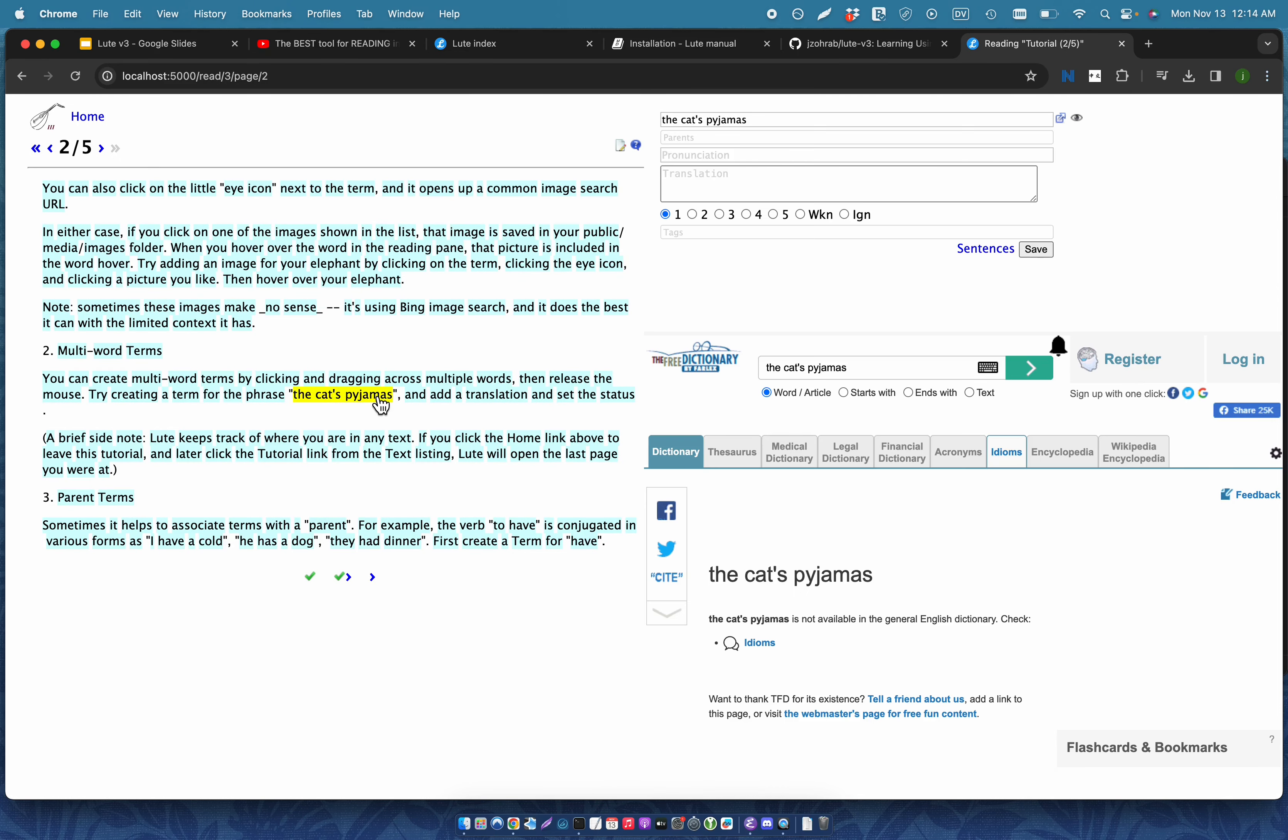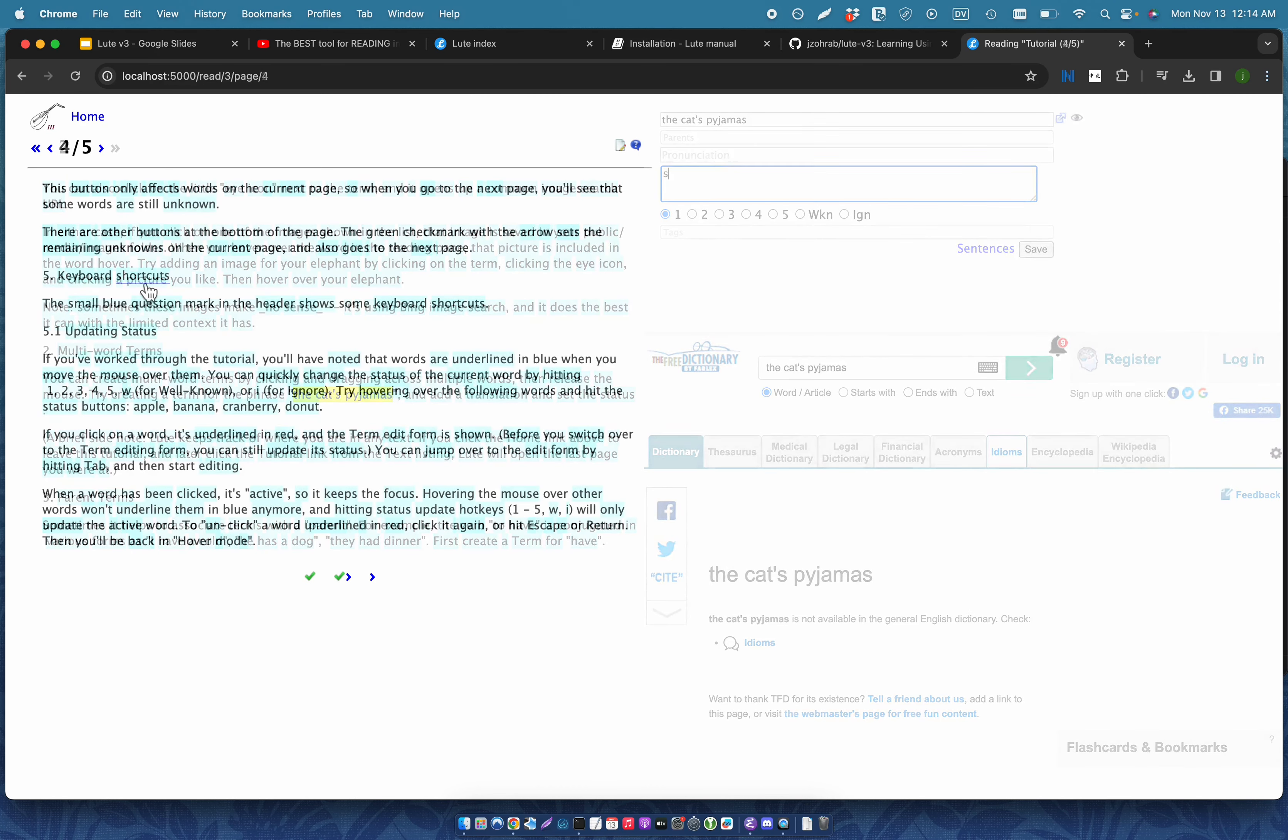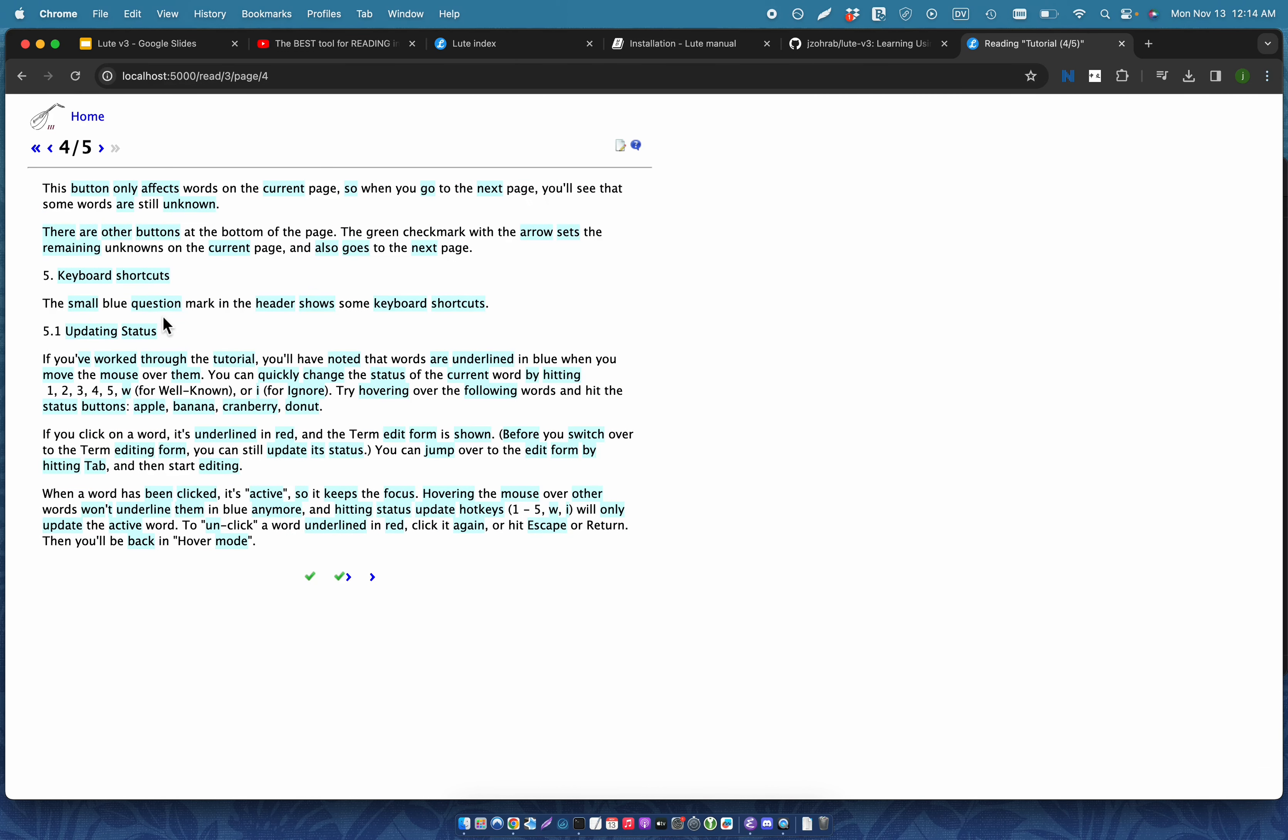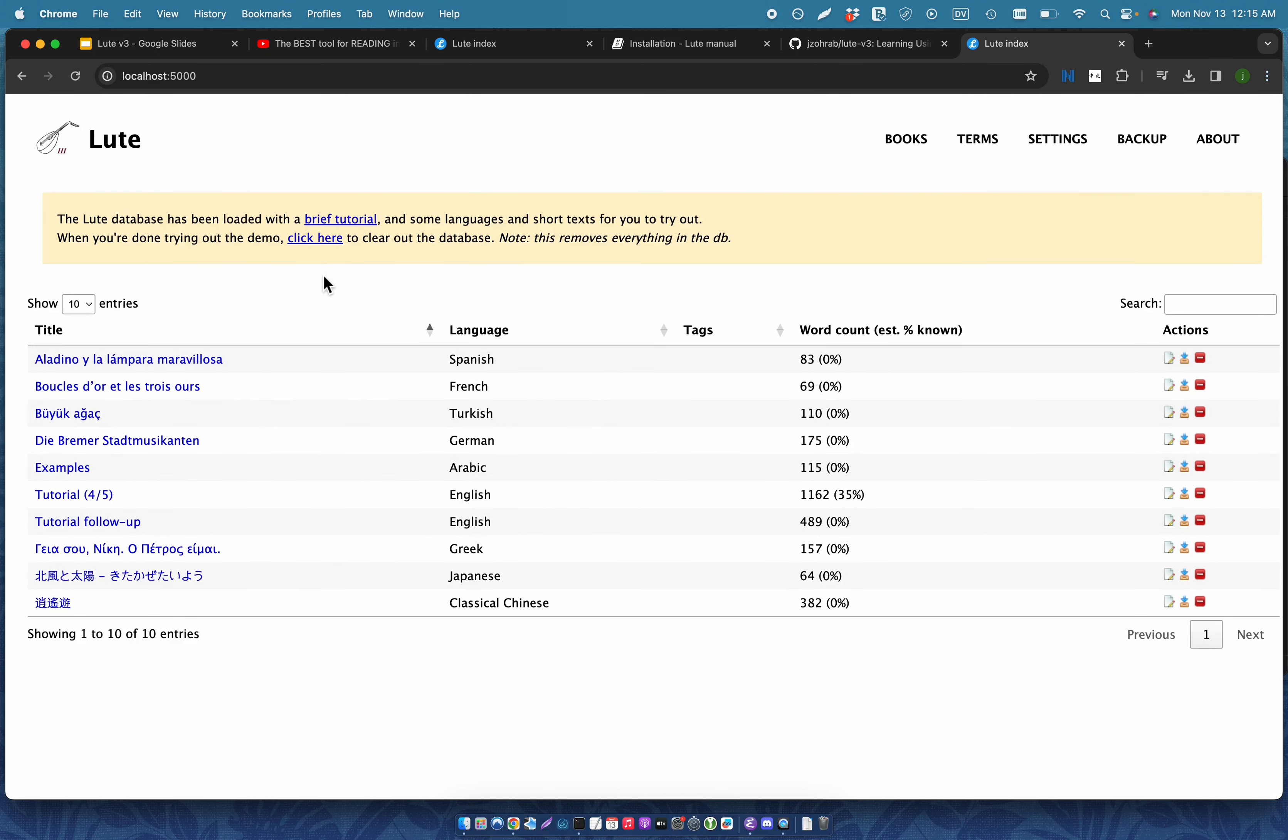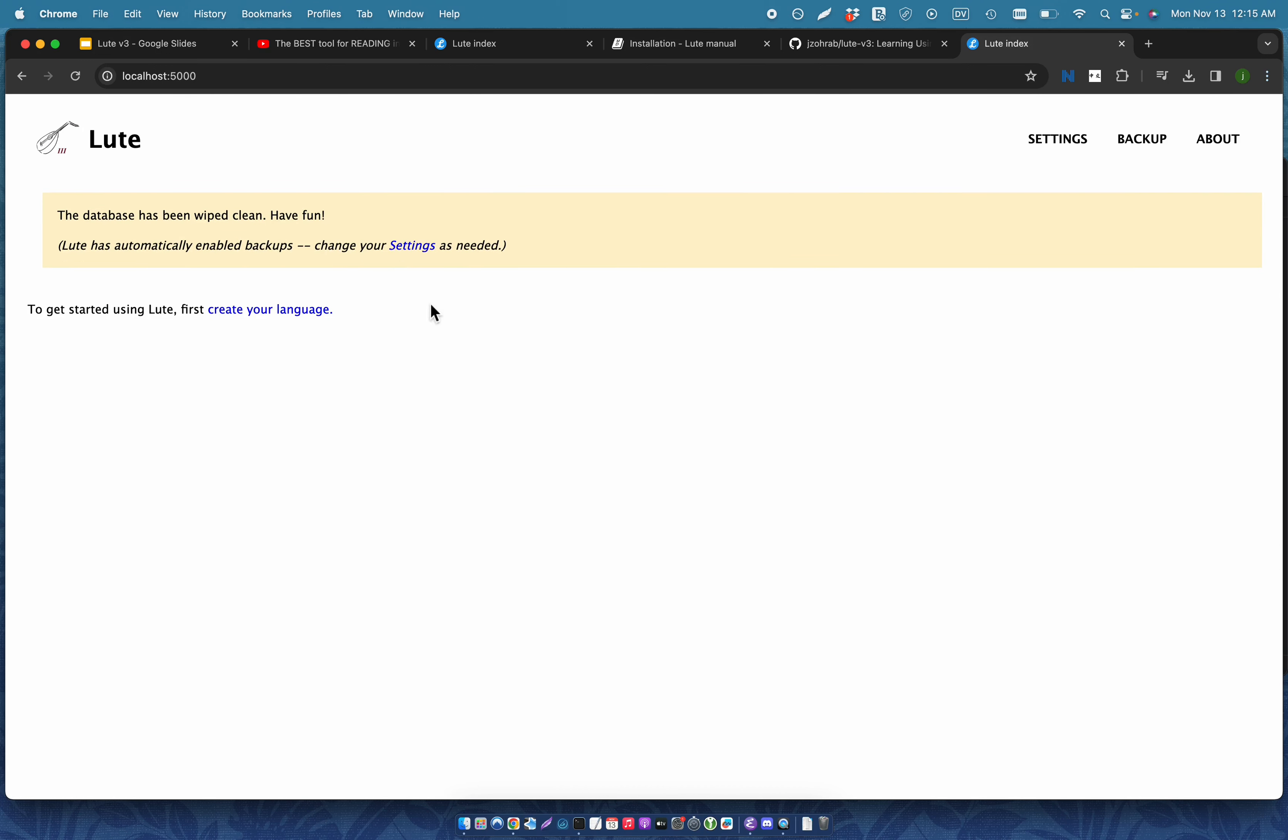You can very quickly set the statuses of terms using hotkeys, so just 1, 2, 3, 4, 5. And when you're done with the tutorial, you can wipe out the database and start fresh. When you do that, Loot is automatically making backups for you because losing data sucks.